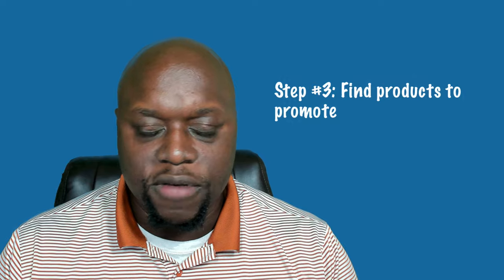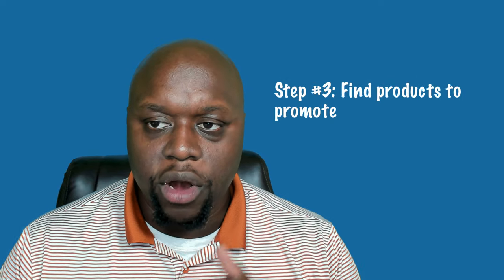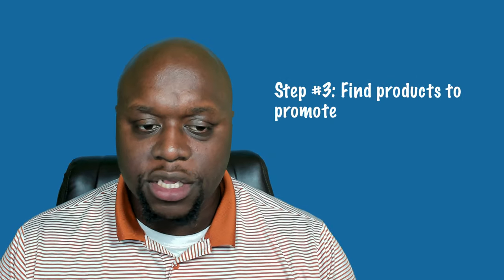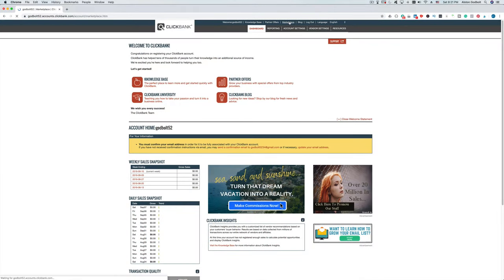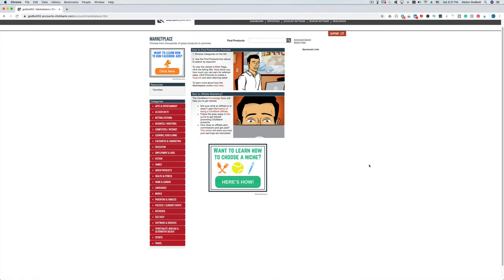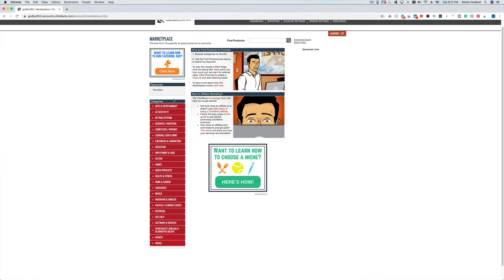The next step is to find a product or service. To do this, go into the different categories on the left-hand side — there are a number of categories to choose from based on your niche. For example, there's e-business. You click e-business and it'll open up with all of the different offers or programs available to you.